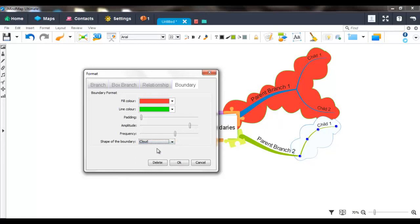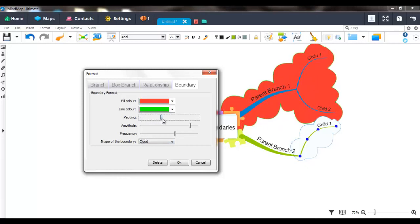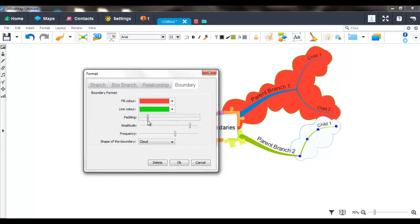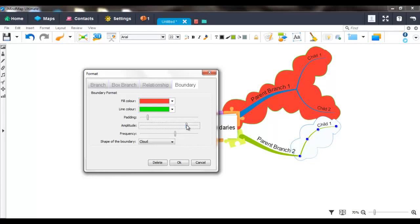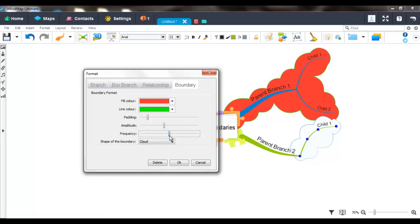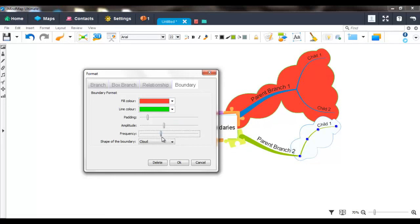You have different options to change the shape of your boundary, for example padding. If I use the slider you can see it pads out the boundary. It changes how deep the bumps are and frequency changes the number of bumps on your boundary.